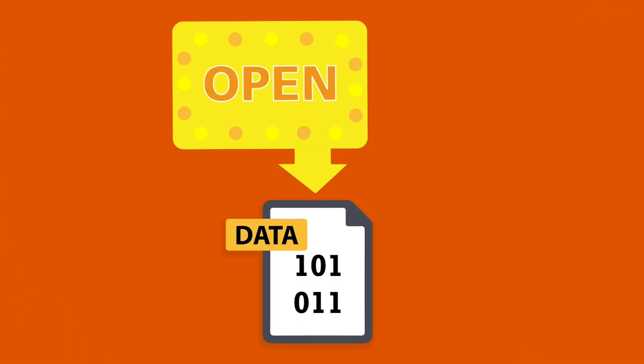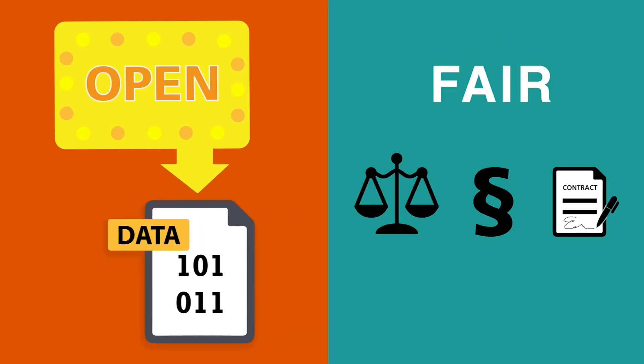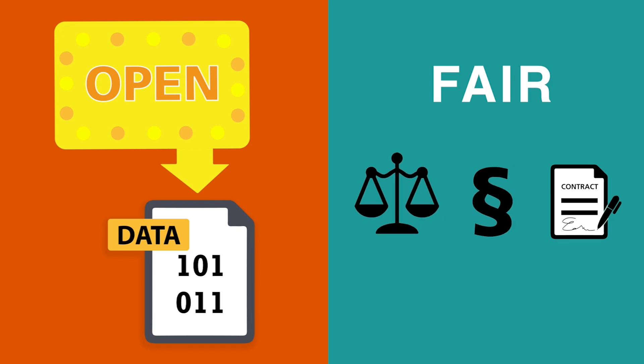Open data is data that can be freely used, shared and built on by anyone, anywhere and for any purpose, while the FAIR principles provide a set of best practices for sharing data respecting any ethical, legal or contractual restrictions.